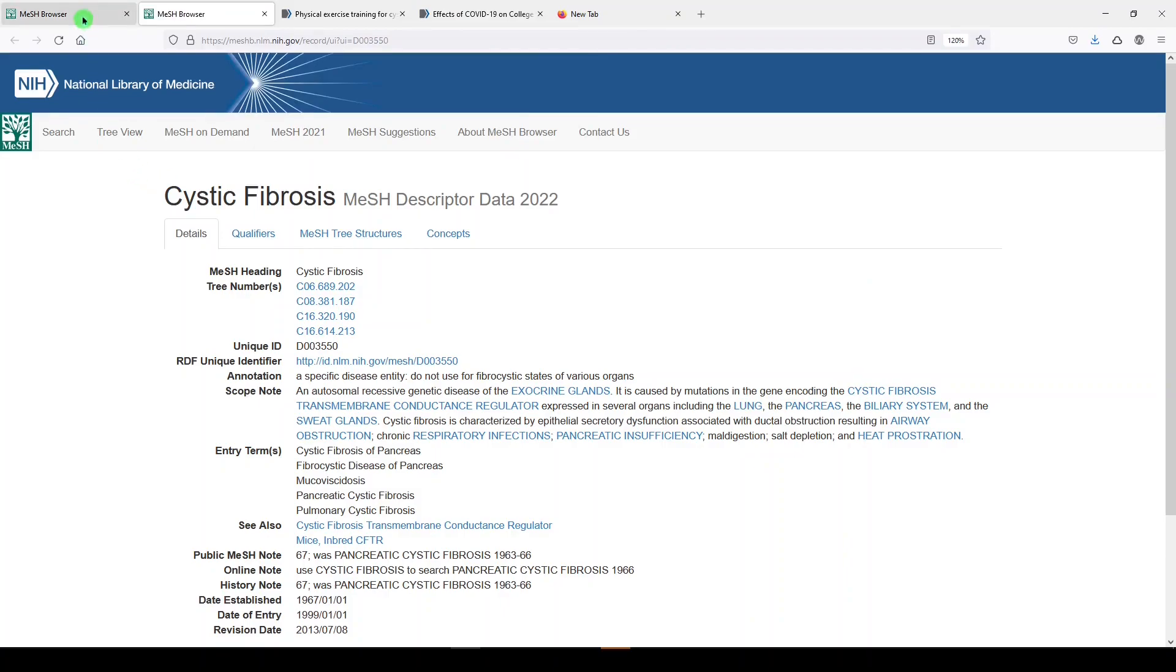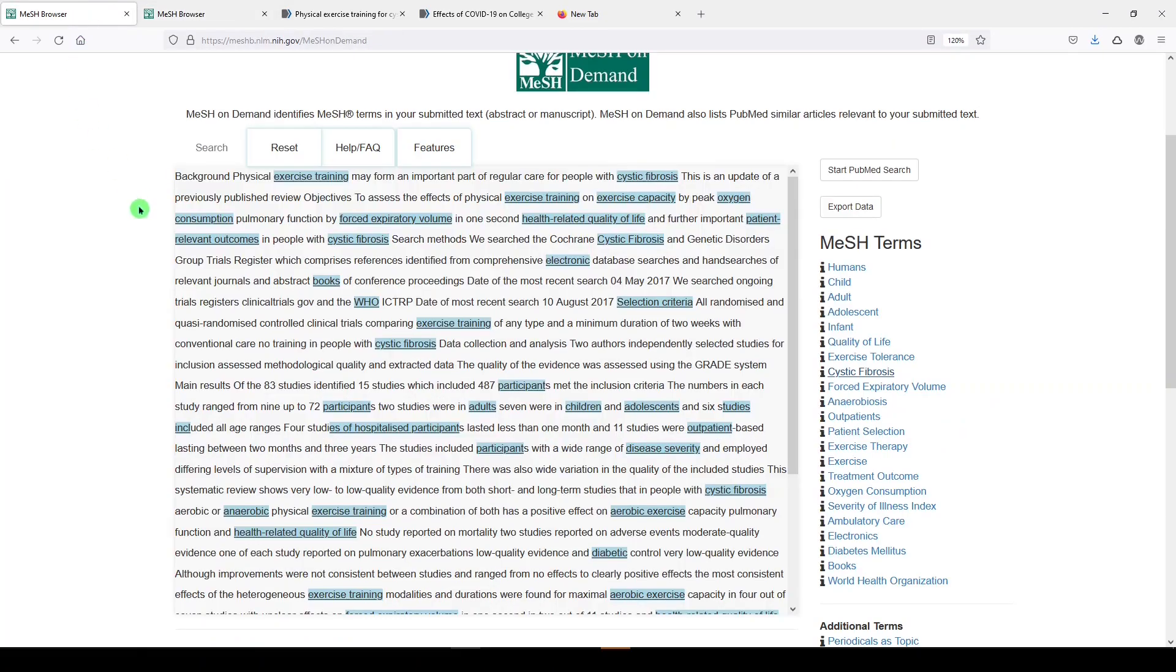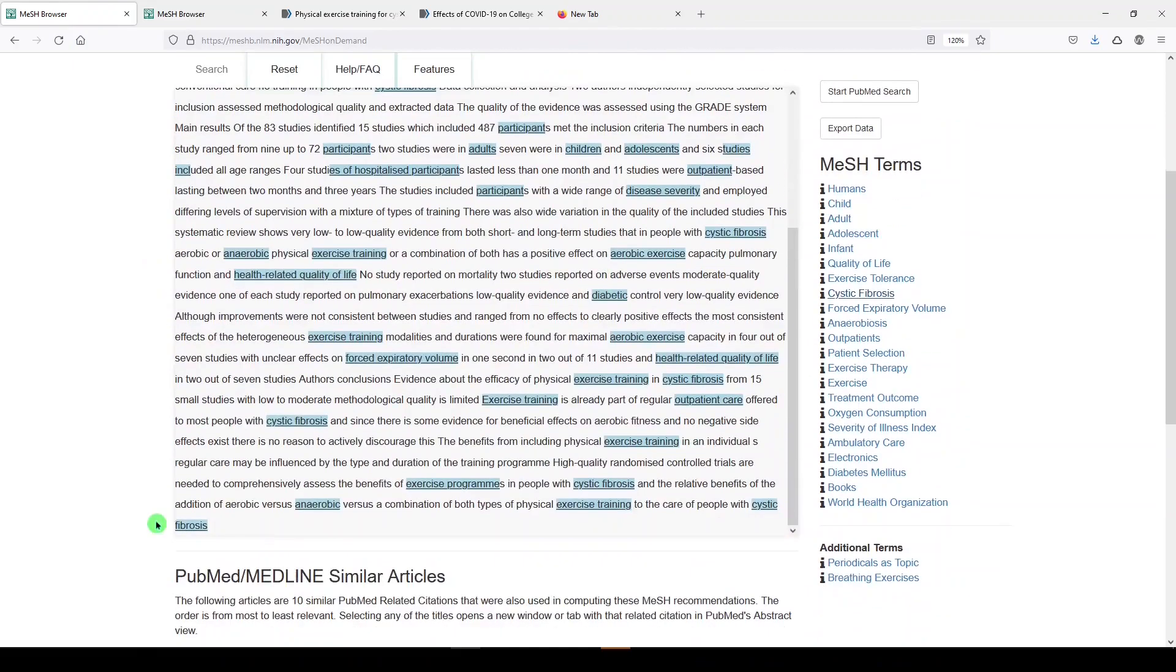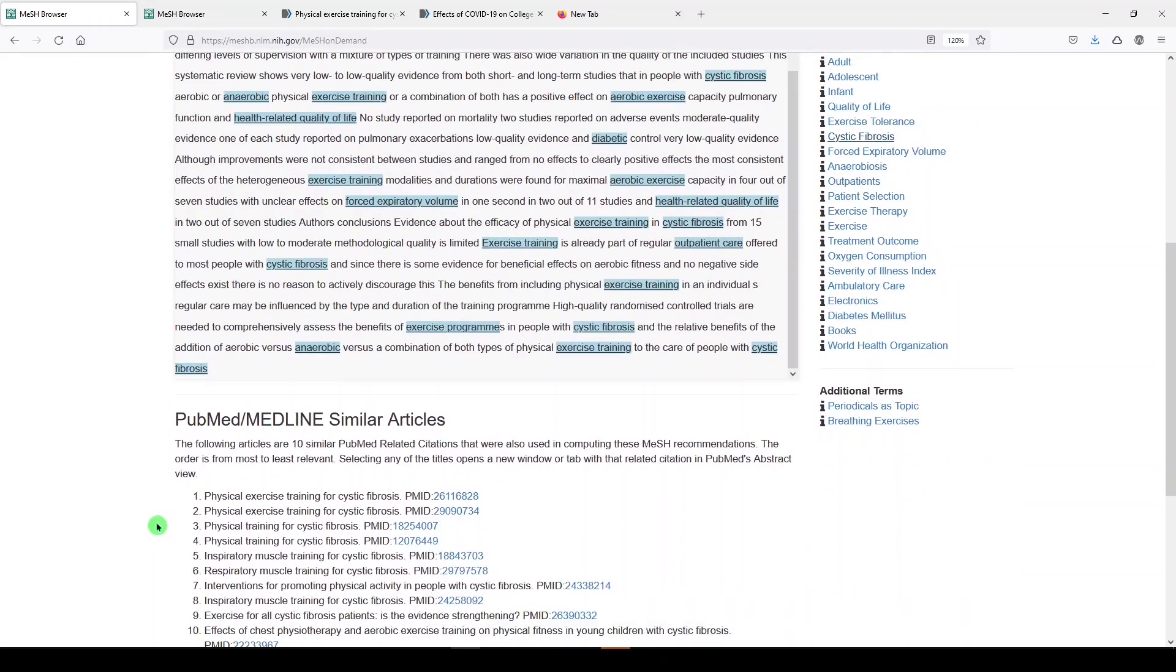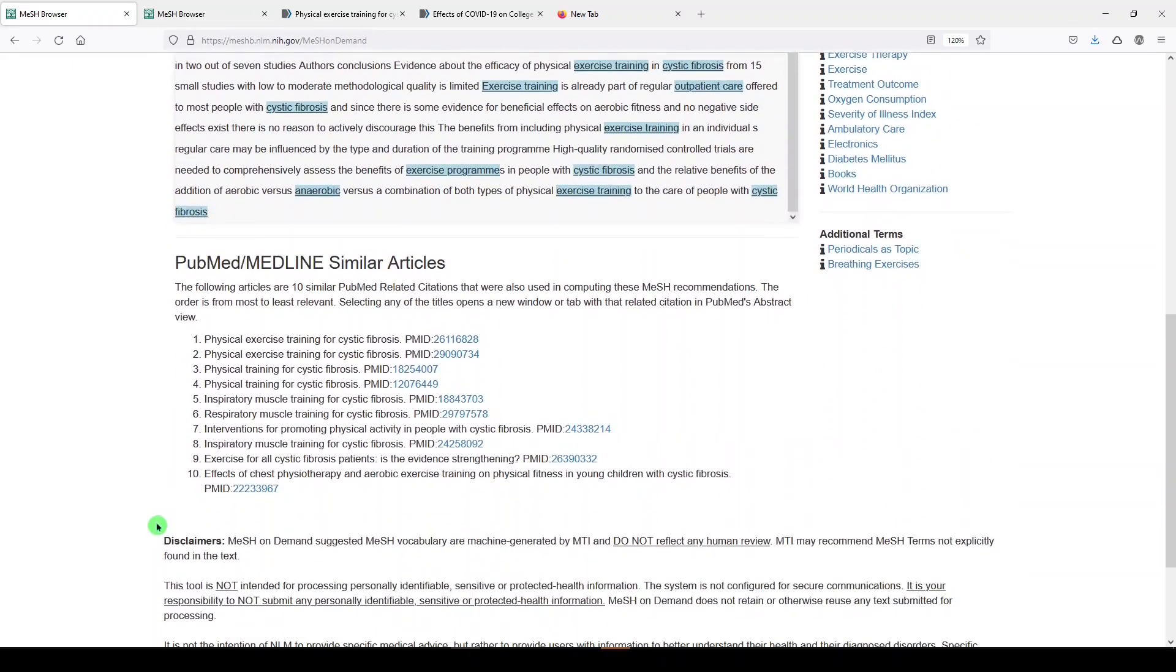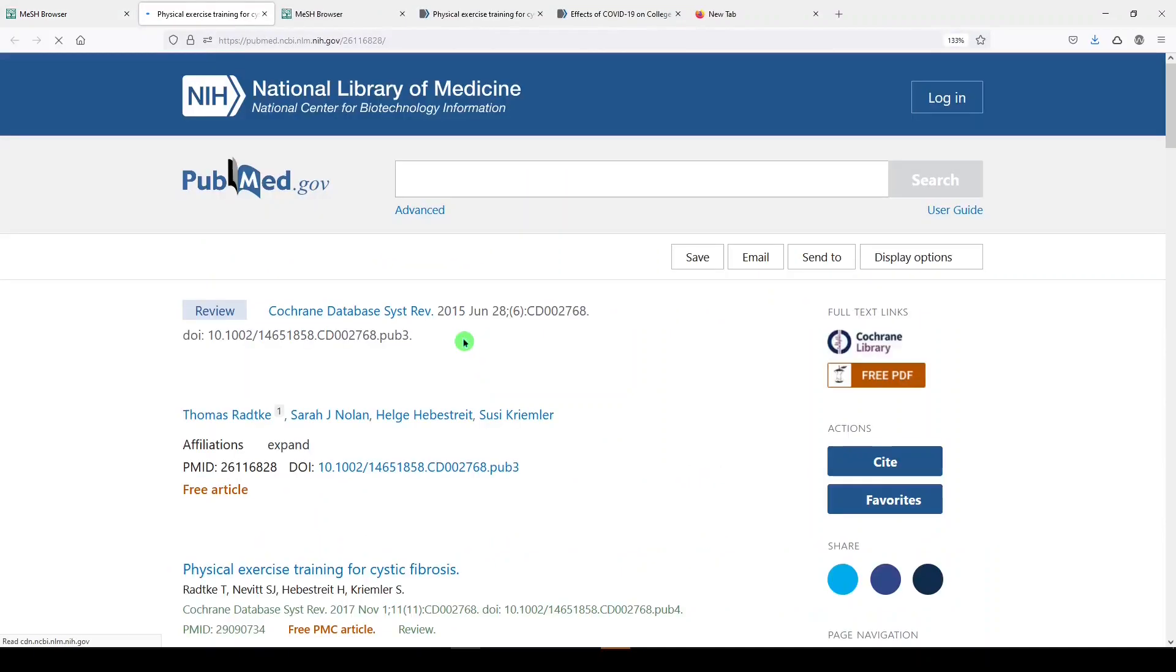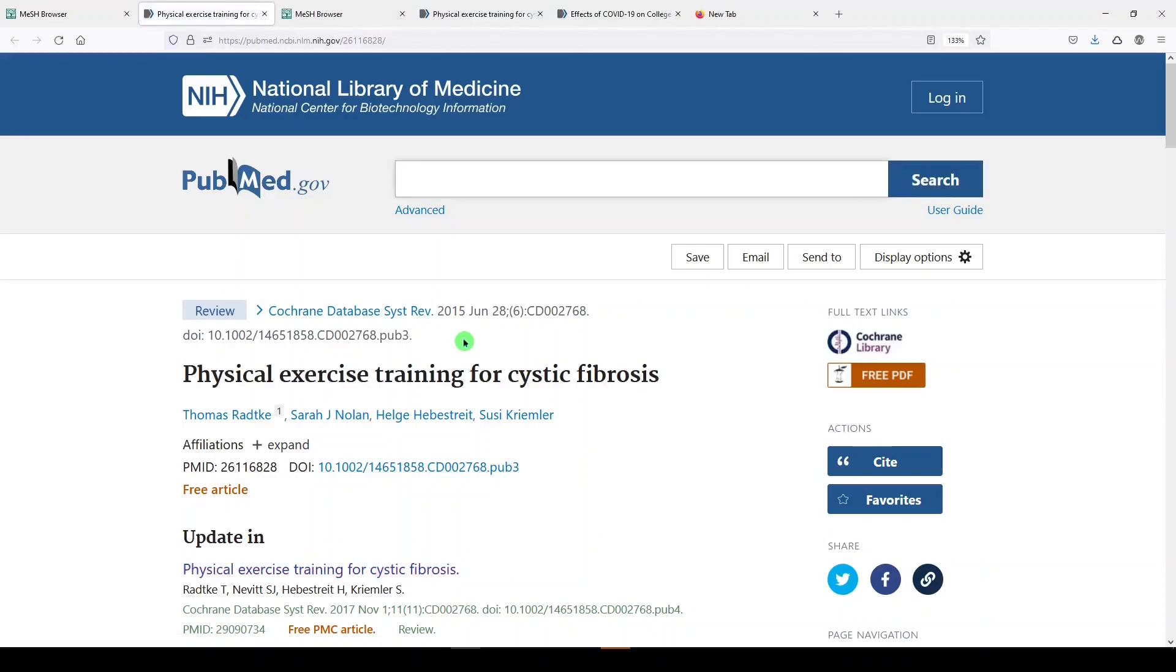Let's go back to the MeSH on Demand search, and we can also scroll down the page and see that PubMed has given us 10 very similar articles. We can click on any of these PMIDs, which is PubMed ID, to view that article. This could help you see if something else has been published in your area or maybe find potential collaborators.